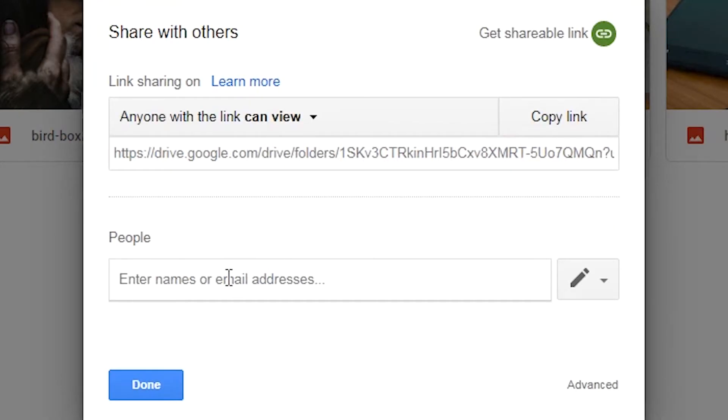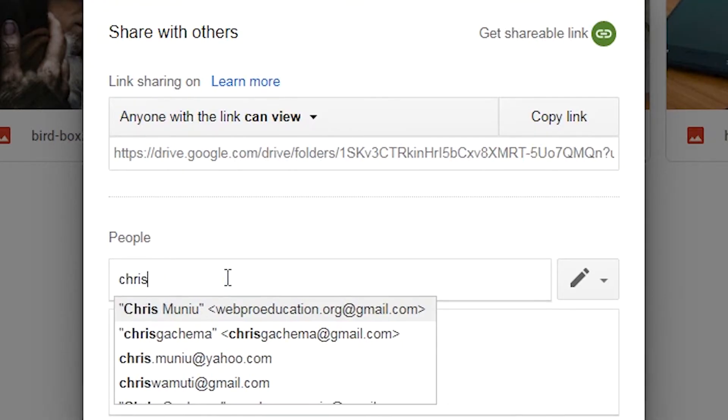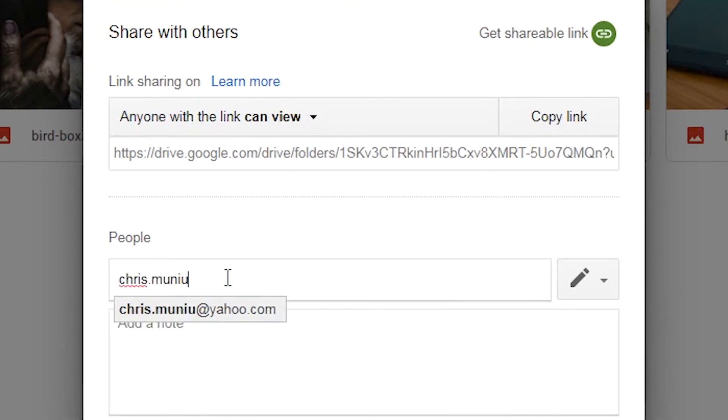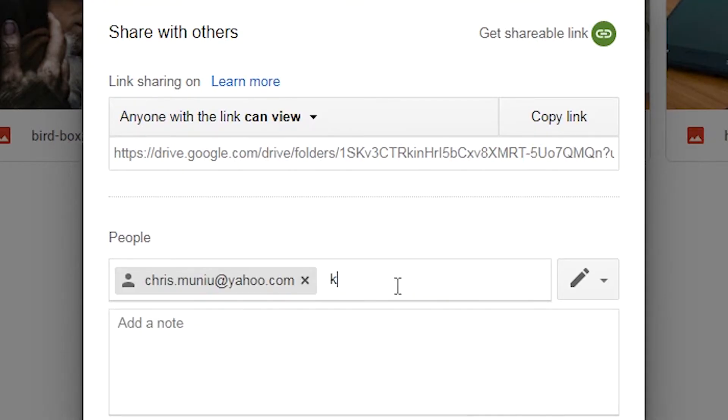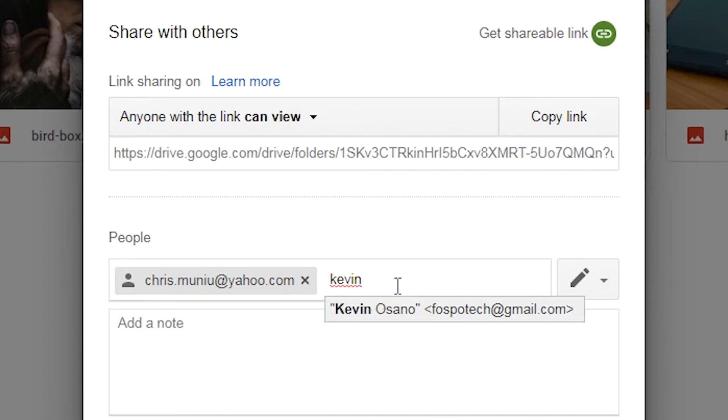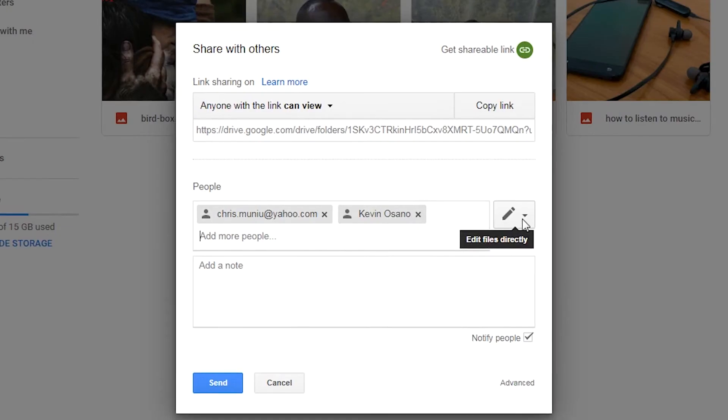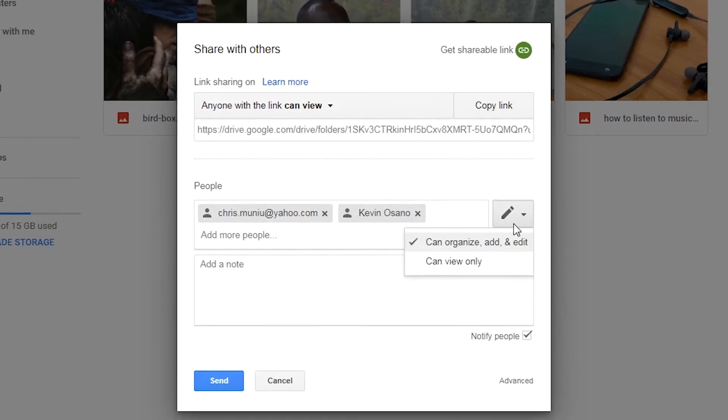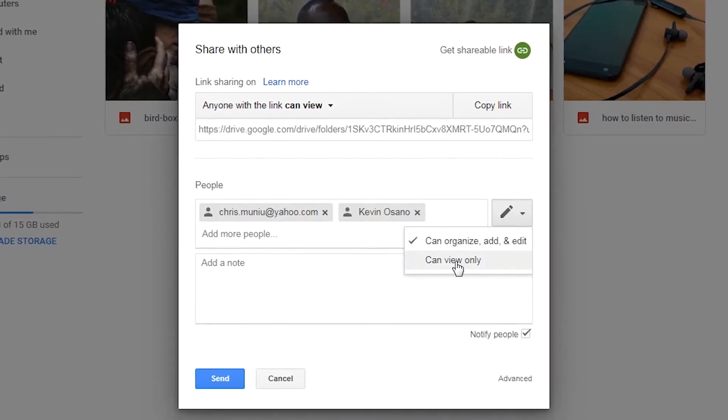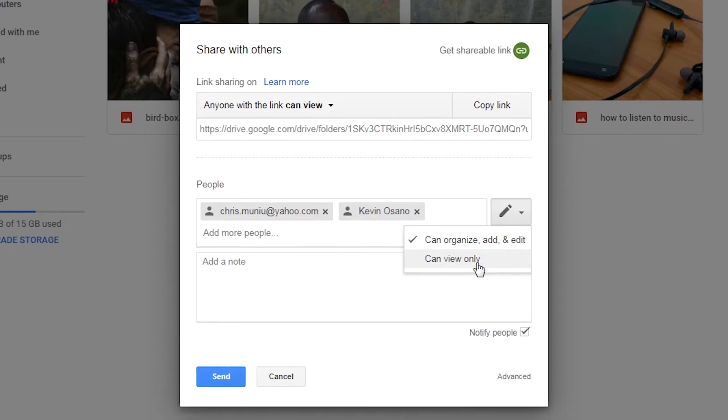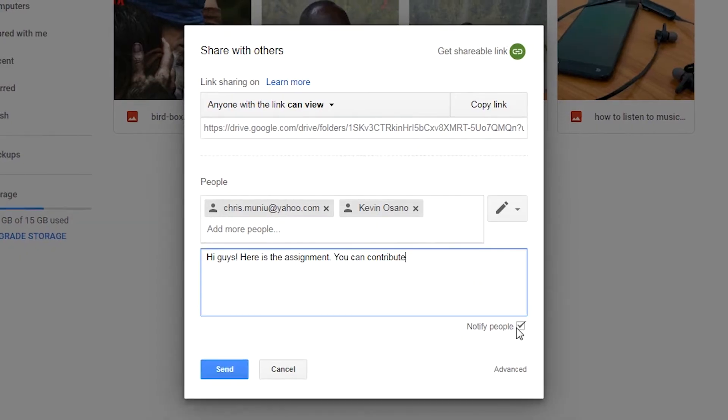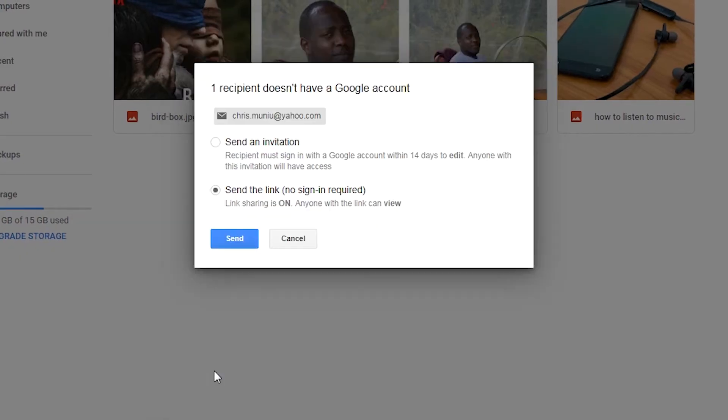If it's more than one person, you can simply enter their email addresses separated with a comma and then you'll be good to go. Again, before you're done, choose the sharing permission that you want and then click on done. Those people that you've selected will receive emails with access to that file or folder.